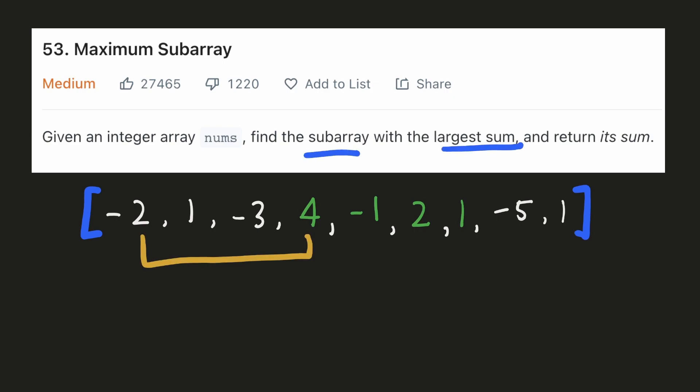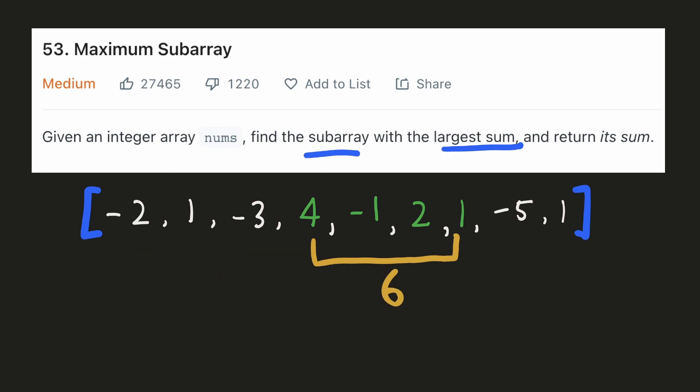For example, if we take this subarray, its sum would be 0. And if we consider this subarray, its sum would be 3. And out of all the possible subarrays, this subarray would have the maximum sum of 6.